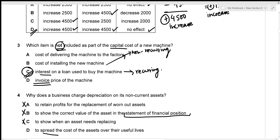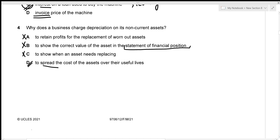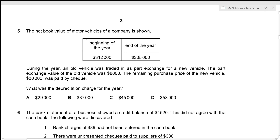We're given the net book value of motor vehicles at the beginning and end of the year. During the year, an old vehicle was traded in as part-exchange for a new vehicle. The part-exchange value of the old vehicle was $8,000 — note this is the part-exchange value, not the net book value. The remaining purchase price of the new vehicle, $30,000, was paid by cheque. Since no net book value of the traded-in vehicle is given, we treat it as zero.